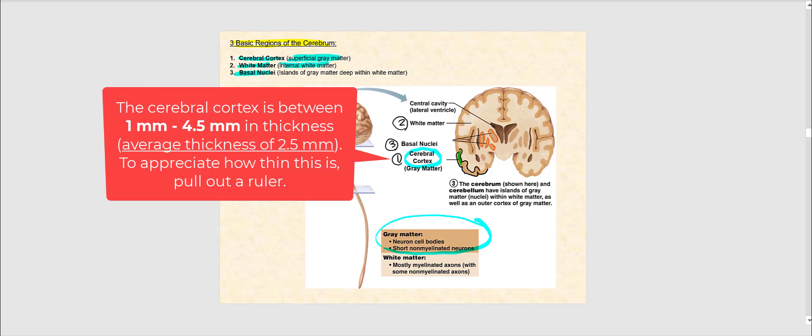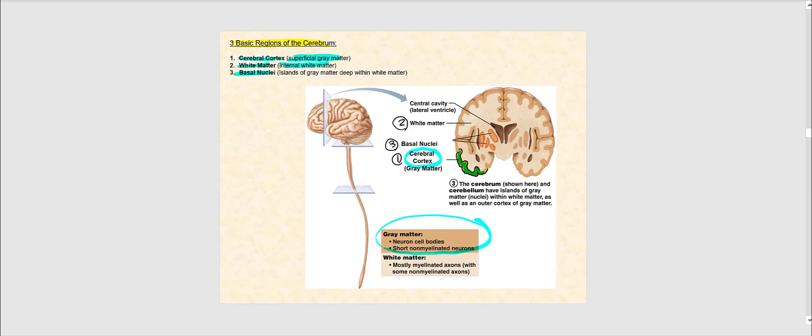The cerebral cortex is not a very thick layer at all. This superficial gray matter — the cerebral cortex — has a thickness of less than half an inch. The fact that I'm able to talk, move my hands, use the muscles of my face, and feel is because of this superficial gray matter, this cerebral cortex.